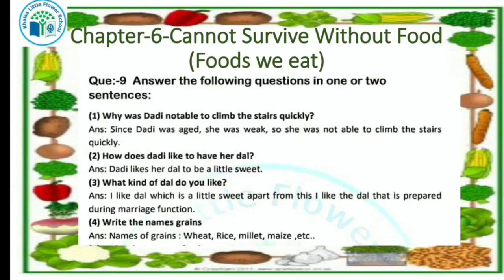Our first question is: why was dadi not able to climb the stairs quickly? The dadi was aged and she was weak, so she was not able to climb the stairs quickly.